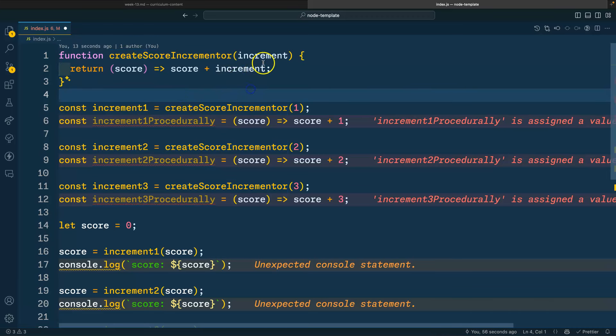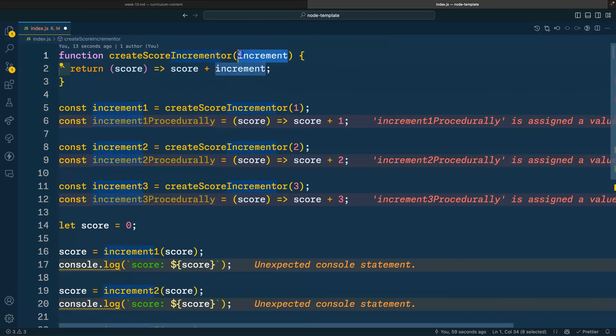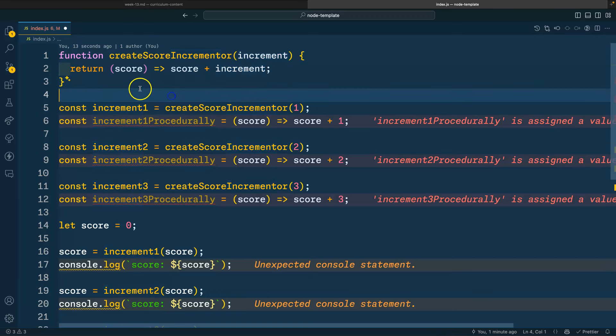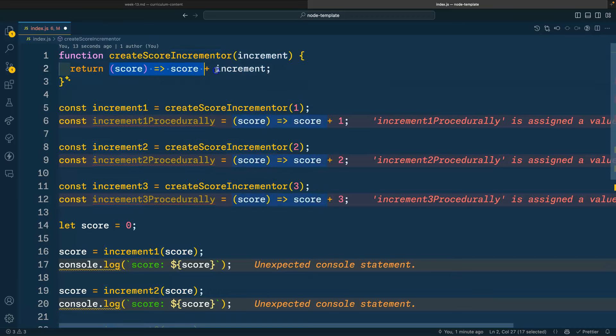This function specifies one parameter called increment. This function returns out another function. Anytime we see this pattern, there's a high likelihood that we are working with a closure.